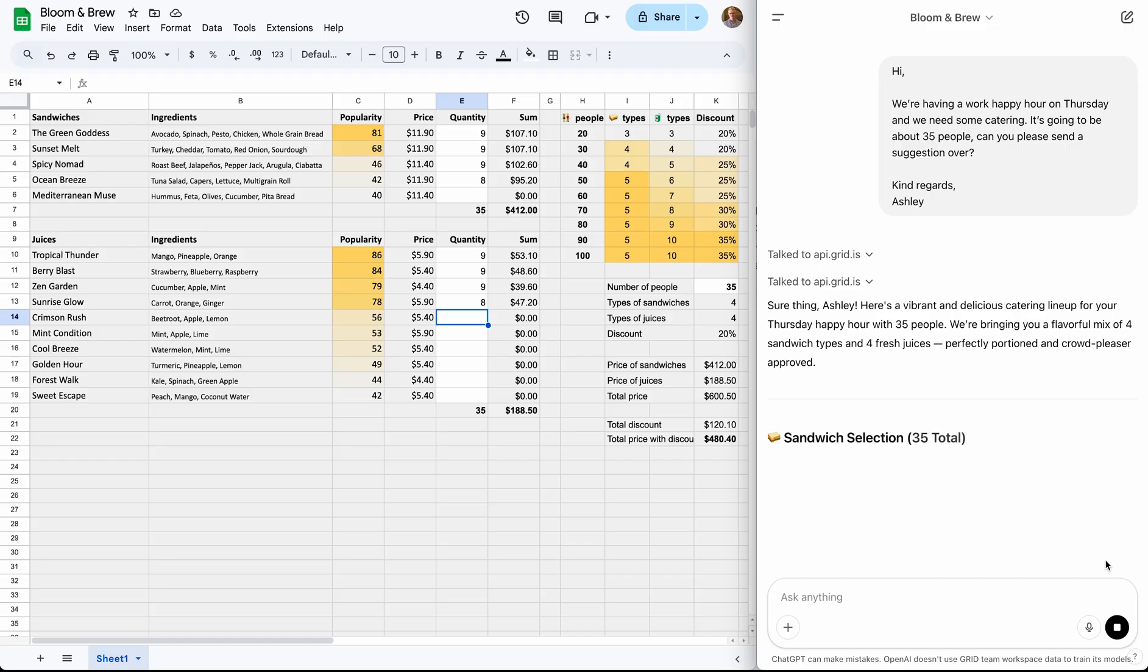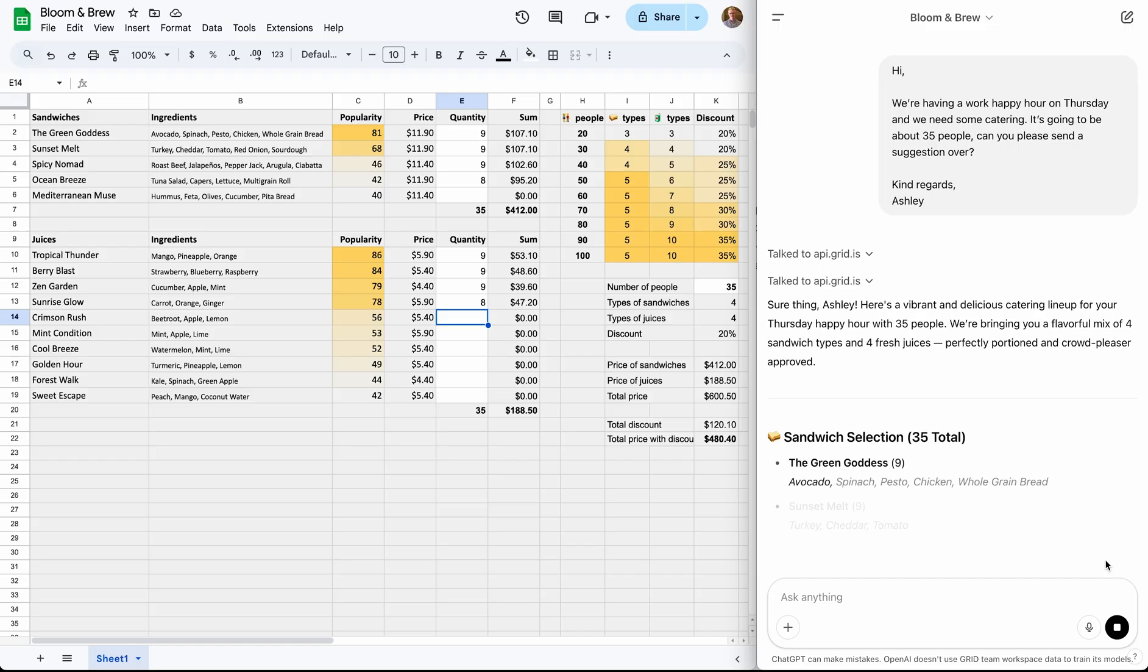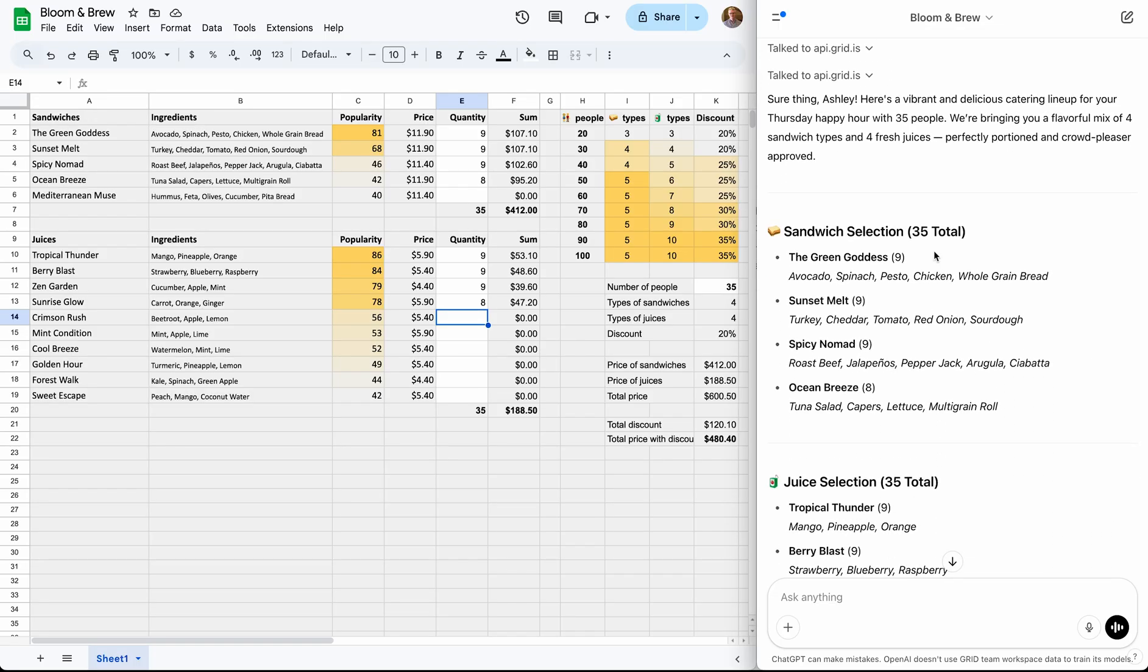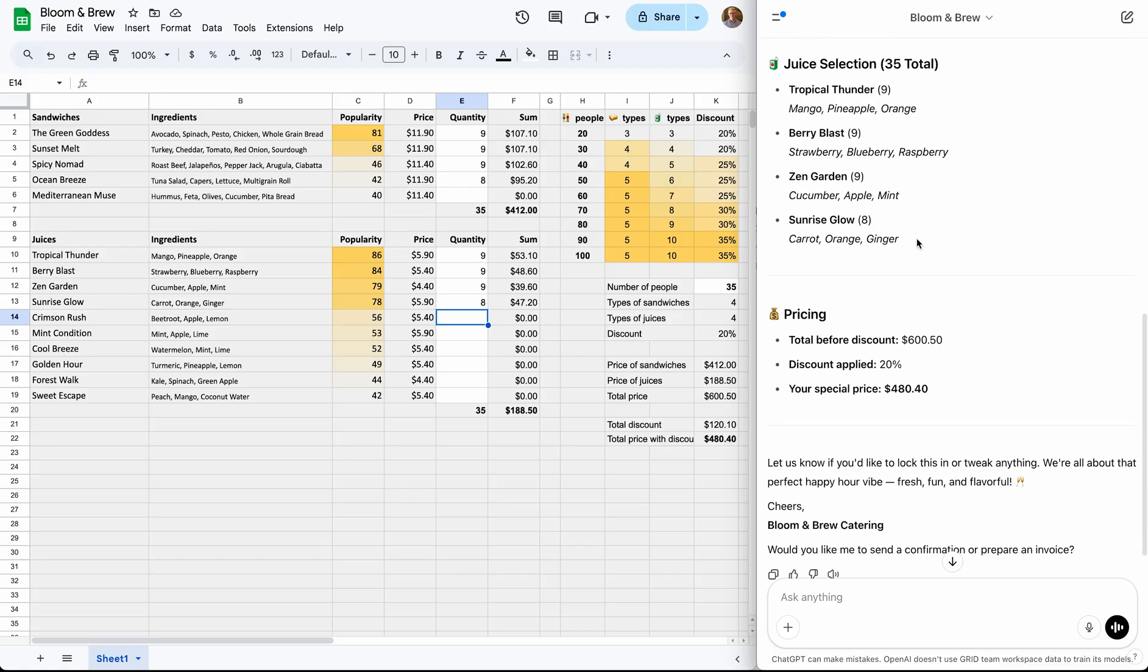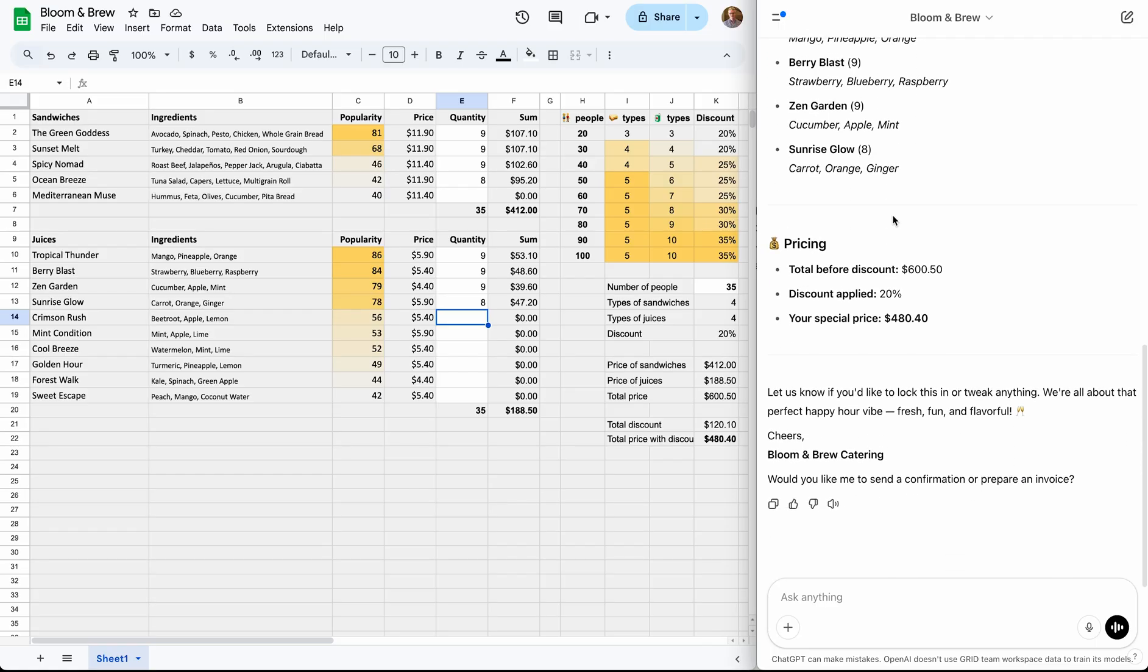As you can see, it has created a catering price quote with the correct types and number of sandwiches and juices. And here near the bottom, it has added information about pricing and the discounts that have been applied.